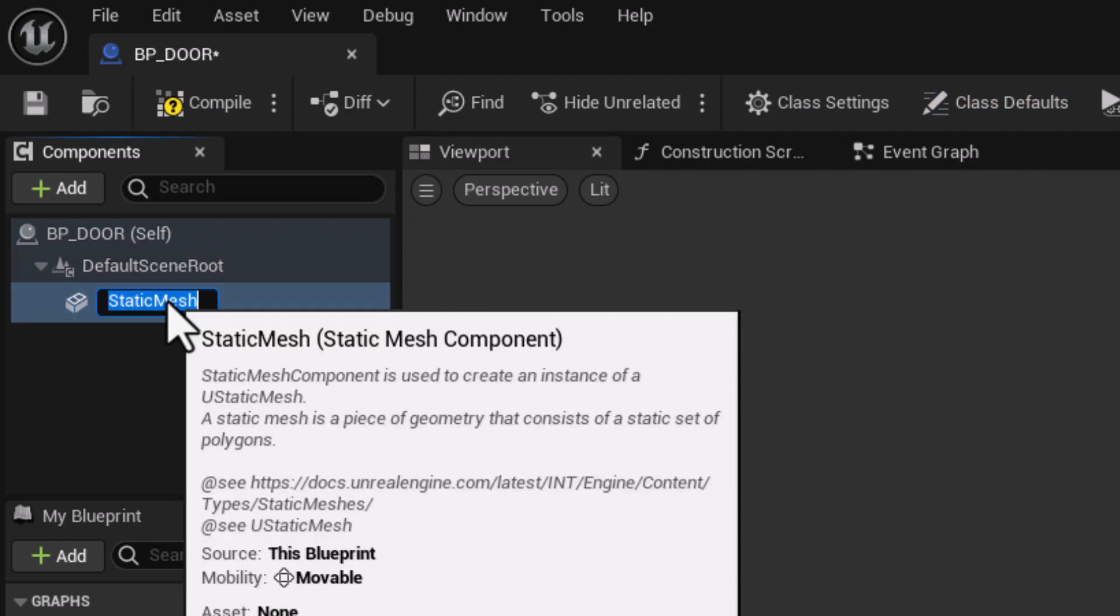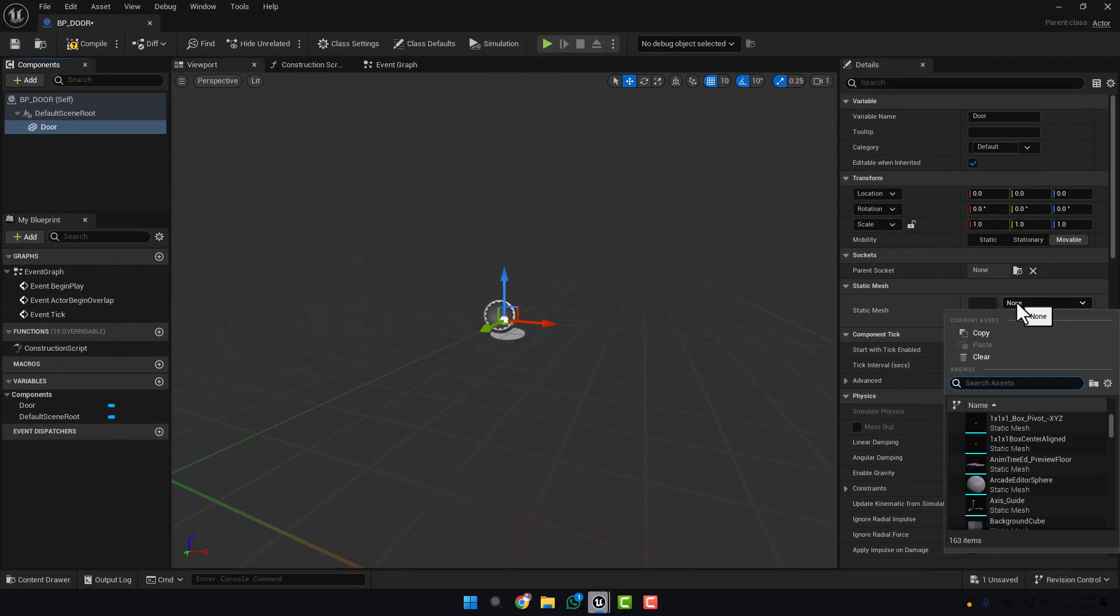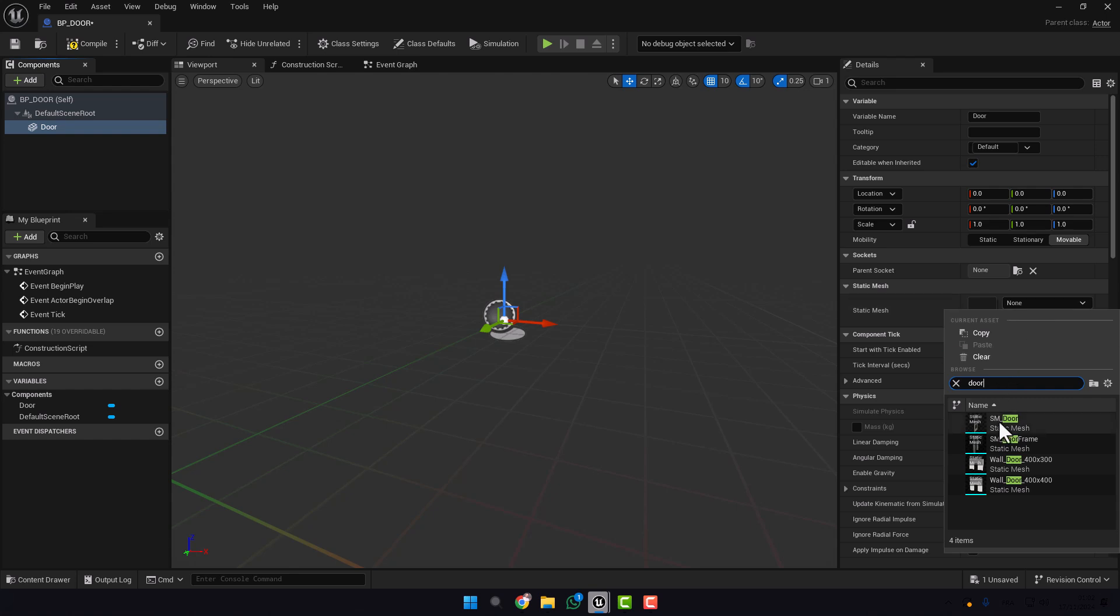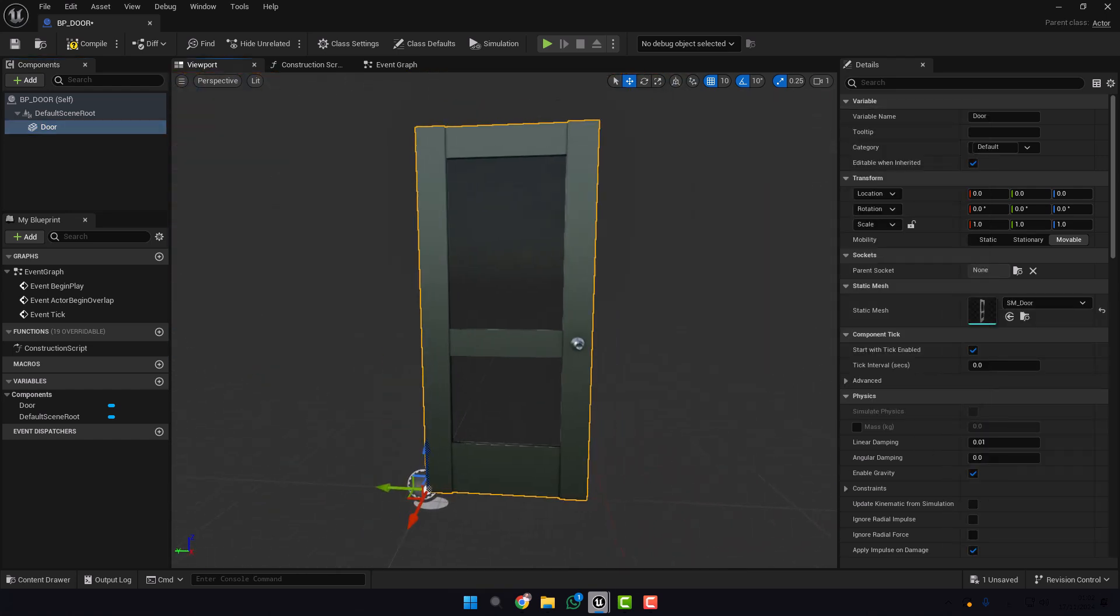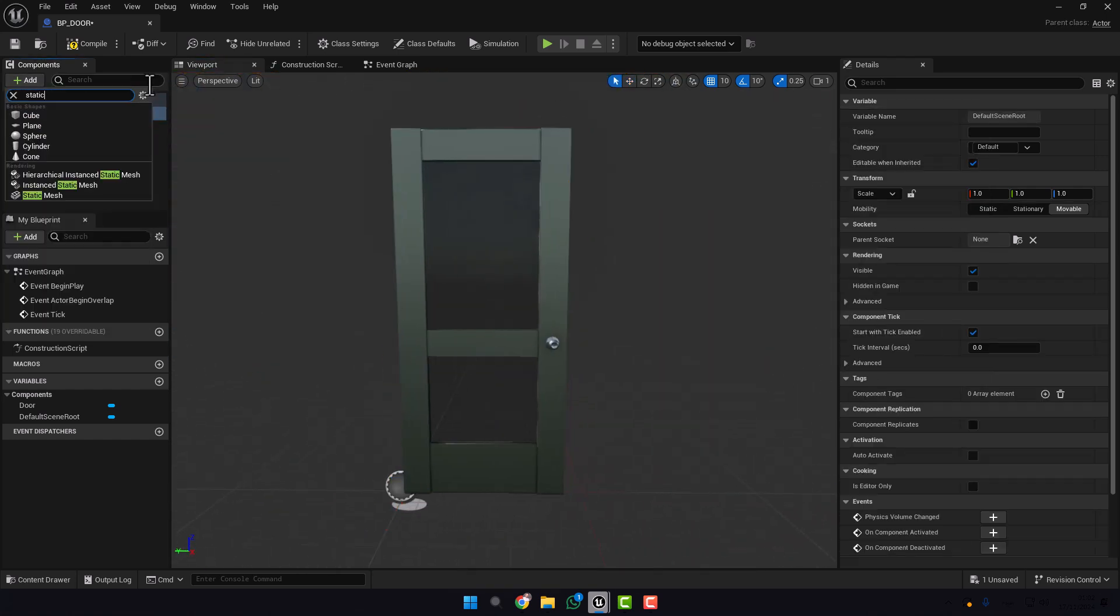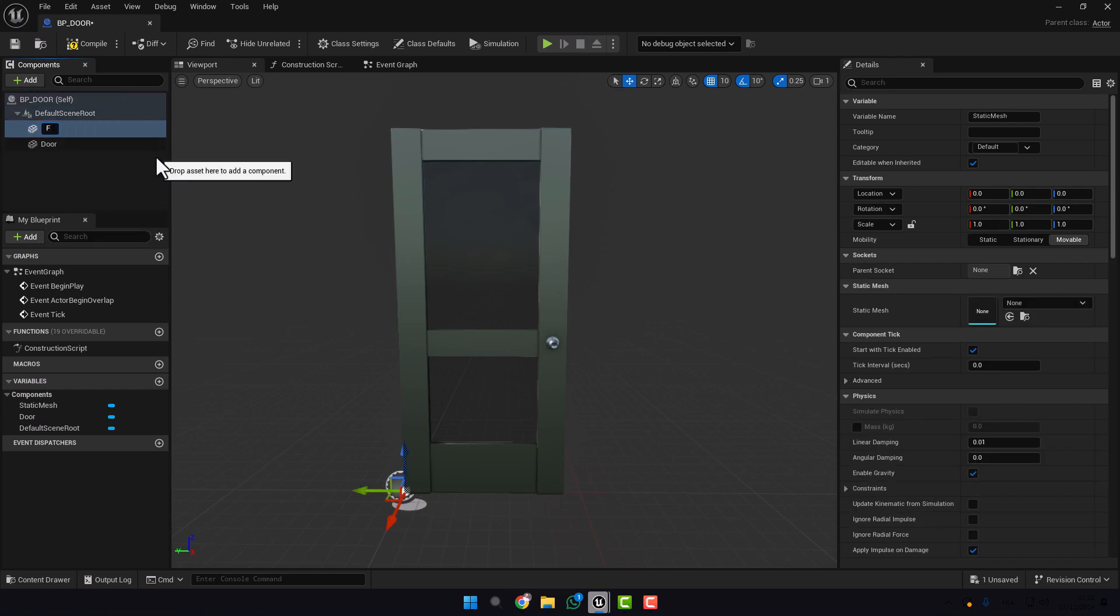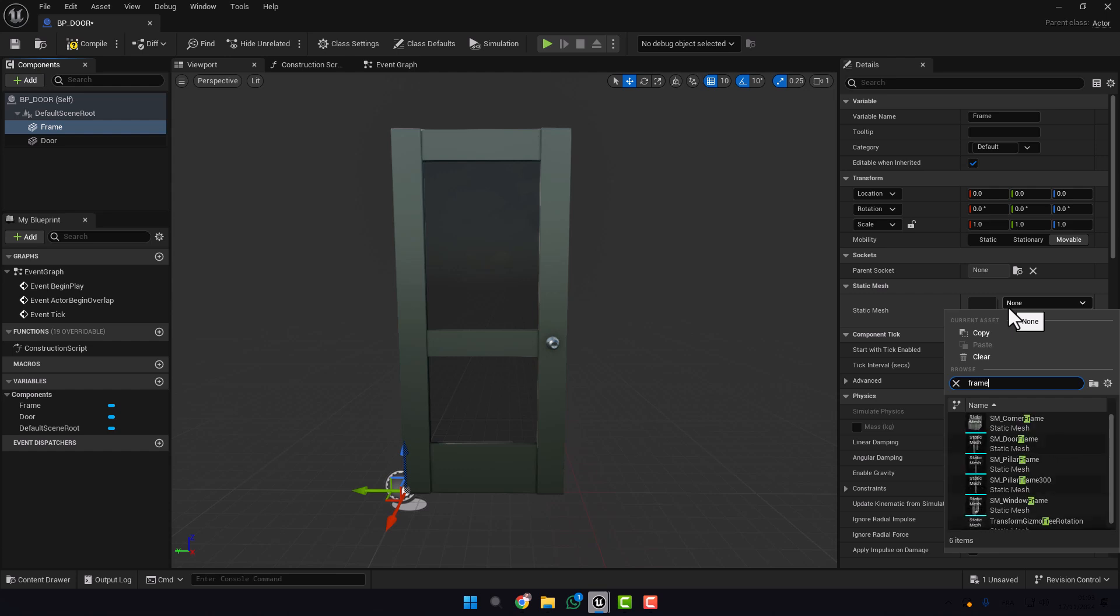Here add Static Mesh, we name it Door. Go here and add the door. And we add another Static Mesh, we name it Frame. Go here and type Frame.